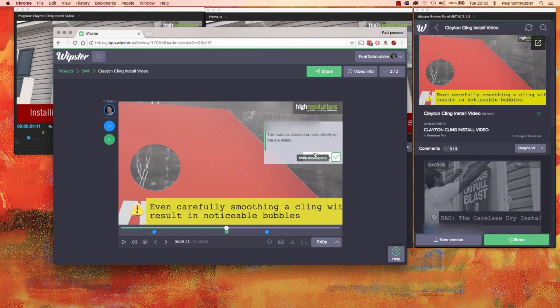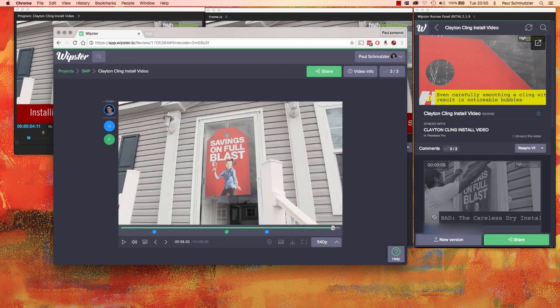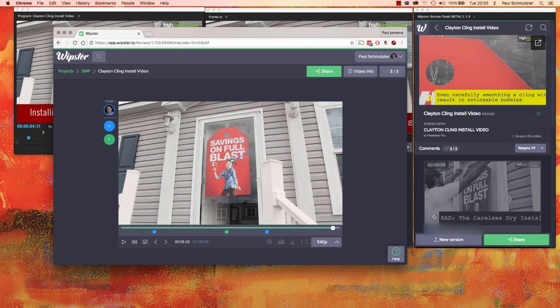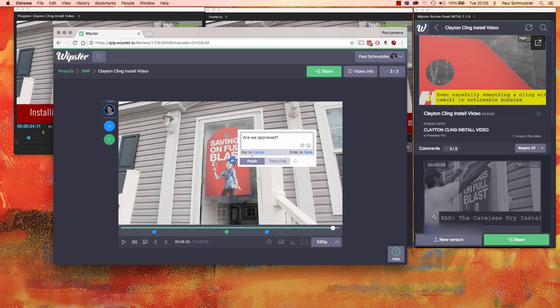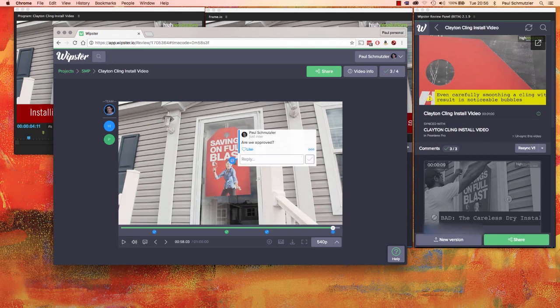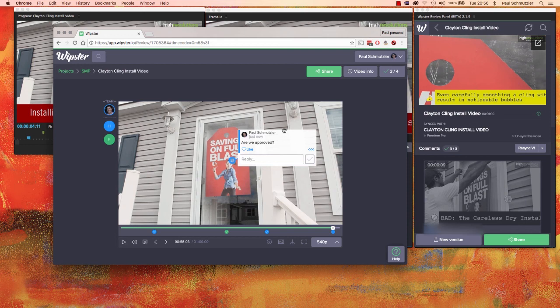Maybe here at the end, and ask, are we approved? My comment now shows up for everyone else to be able to see.